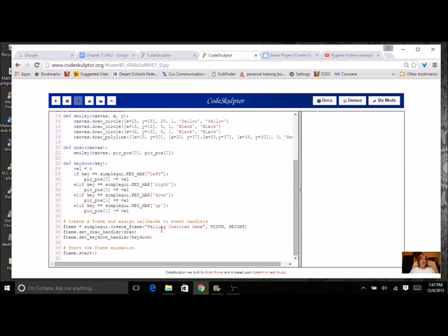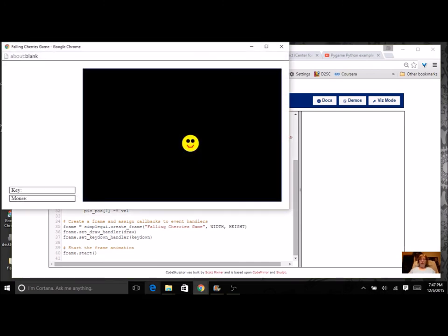So now when I run the program, I should see my smiley face, and I should be able to control it with the arrow keys.